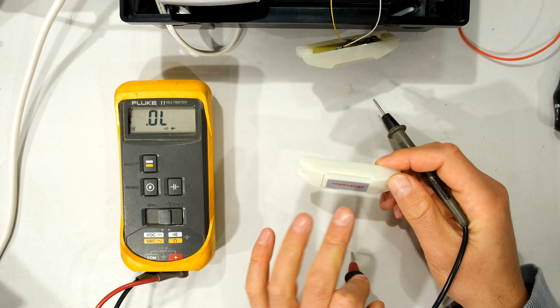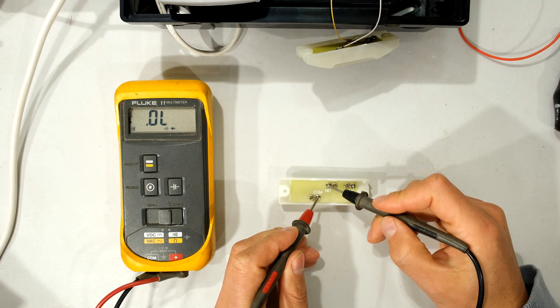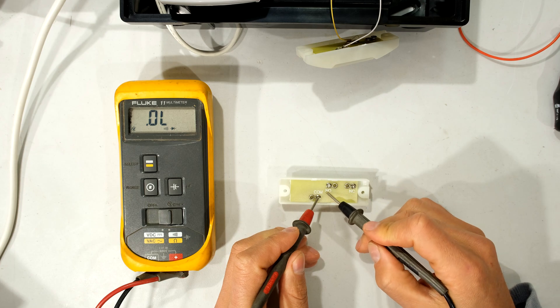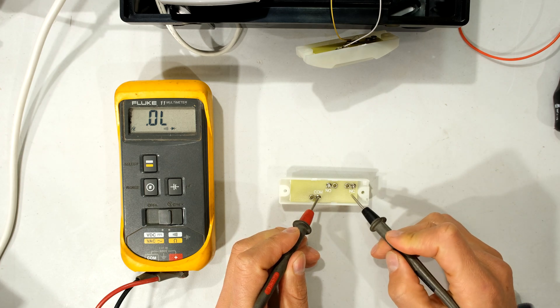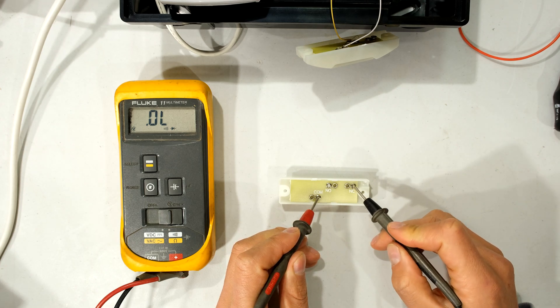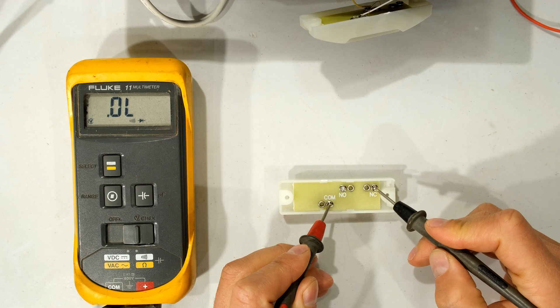So when the button is not depressed it is open. That is why it says normally open. That is why this one says normally closed. Look it's normally closed.